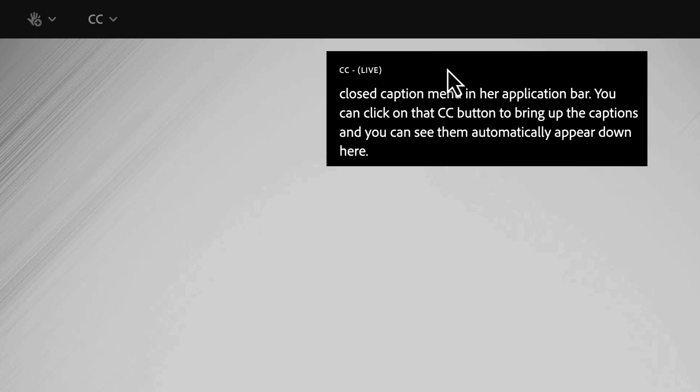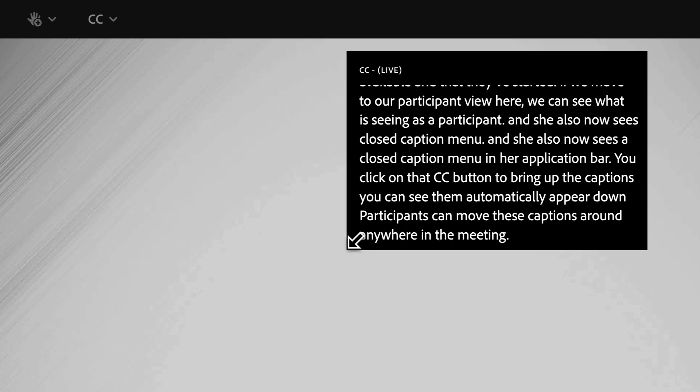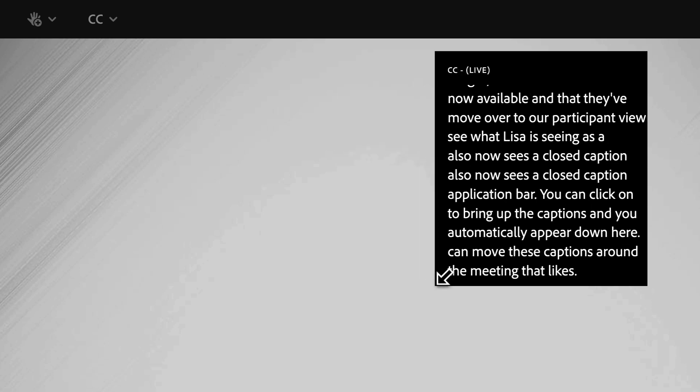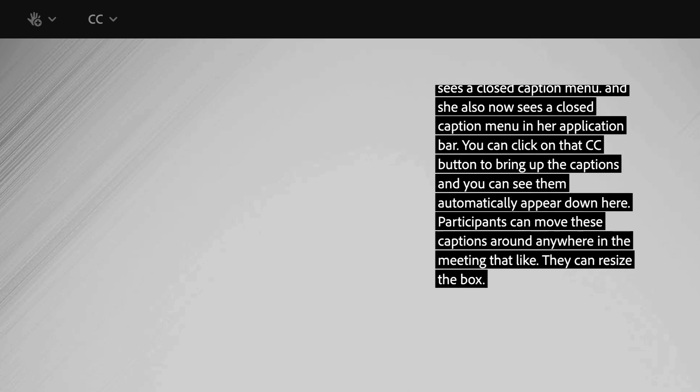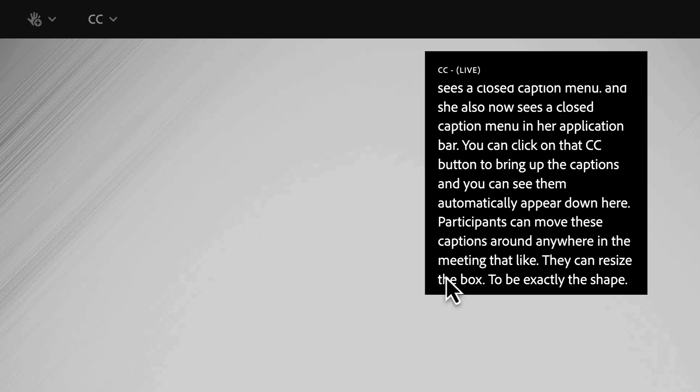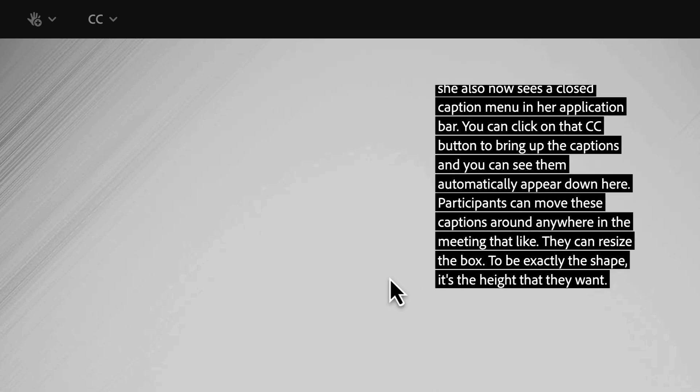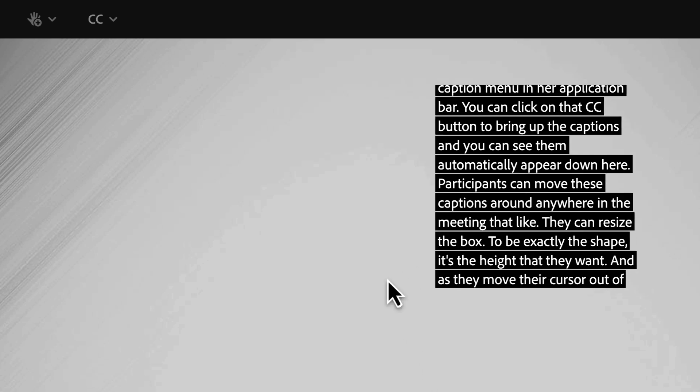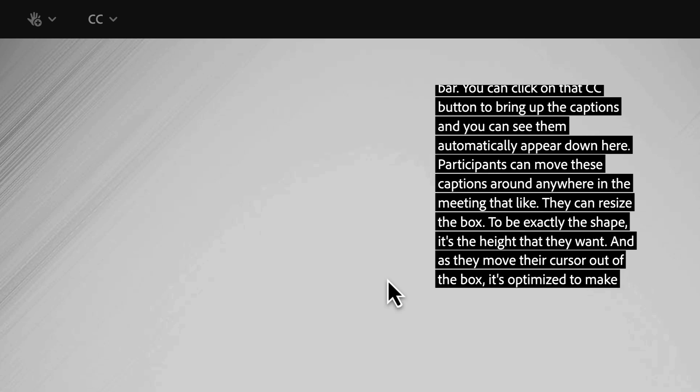Participants can move these captions around anywhere in the meeting they'd like. They can resize the box to be exactly the shape, the width, the height that they want and as they move their cursor out of the box it's optimized to make the best use of space.